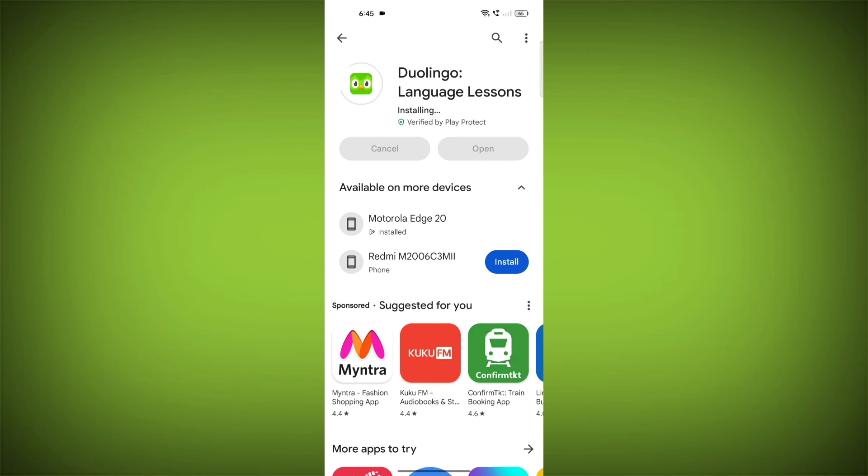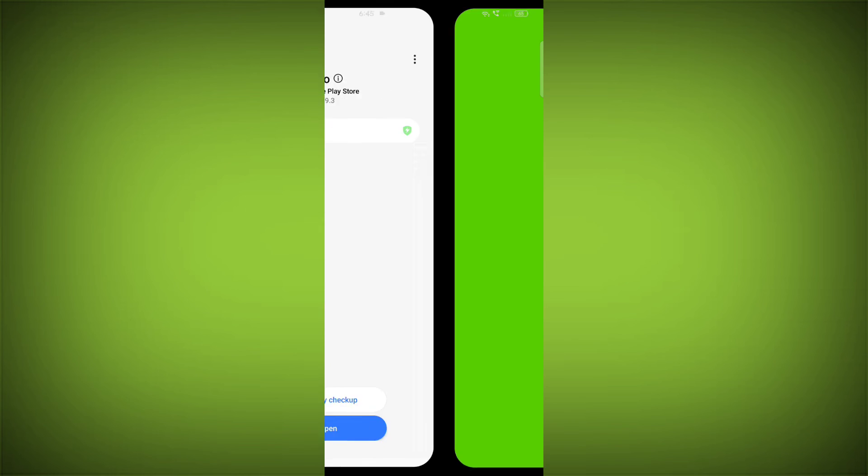If you are still having trouble with the Duolingo app, you can try contacting the Duolingo support team for help.